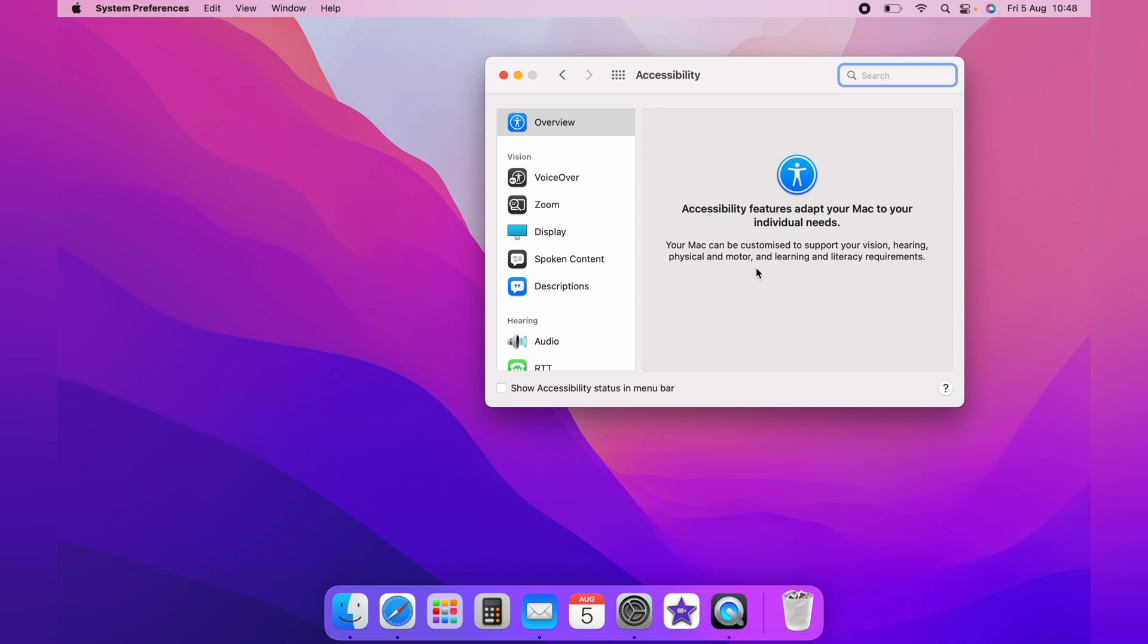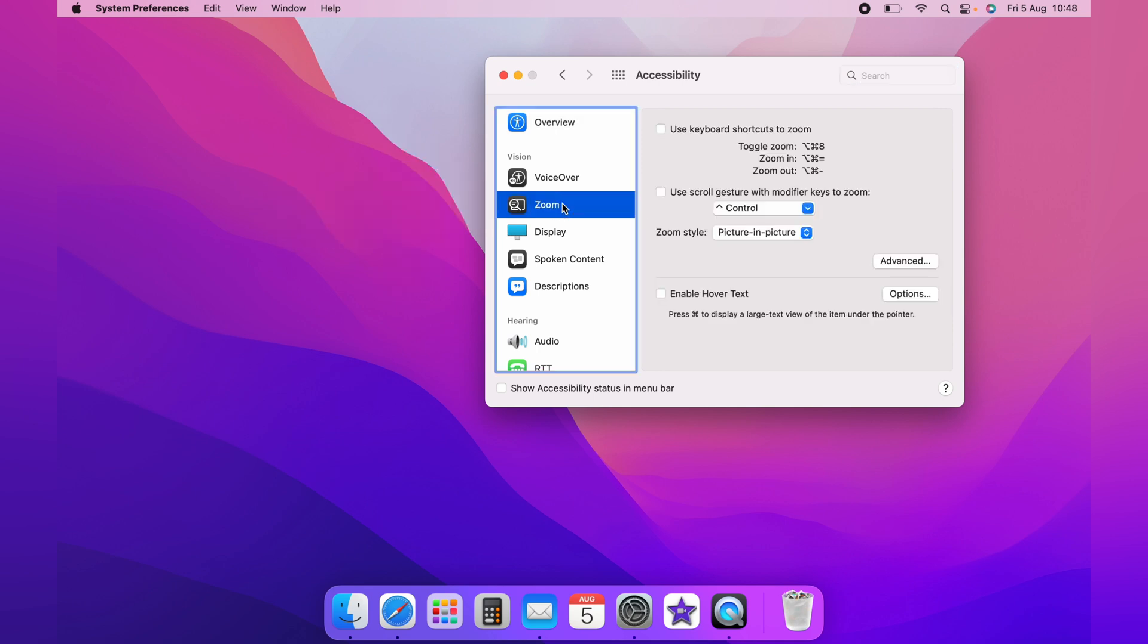Now on the Accessibility page, on the left here, you want to find Zoom. Now on the Zoom page, you have two different options how you want to zoom.